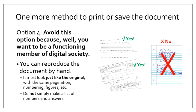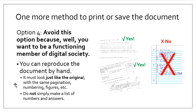And finally, one more method to print or save your document. Option four here is not desirable. You want to avoid this option because you want to be a functioning member of digital society. You want to learn how to do one of the other submission methods. But if you are in a pinch, you can reproduce the document by hand. But please note, it must look just like the original. It has to have the same pagination, the same numbering, the same figures. If there's a figure included, you need to draw that figure. Do not simply make a list of numbers and then write your answers to the questions. It needs to follow the same paging and format as a printed document would. Make it look as similar as you can to the actual document.